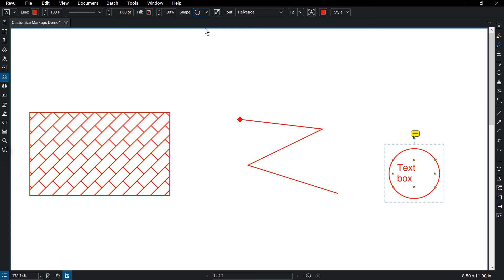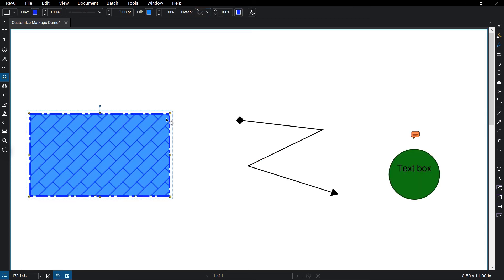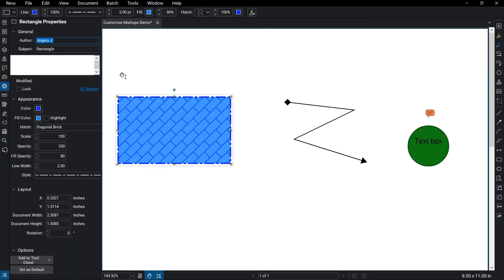Once you have a markup the way you want it, save the markup to the tool chest. You can also make any changes to the markups from the properties pane.